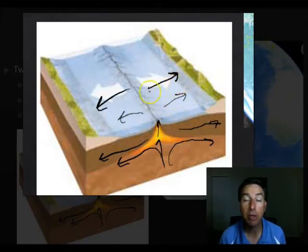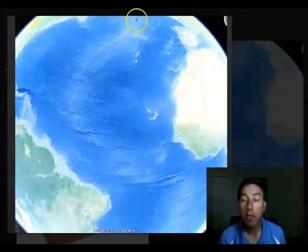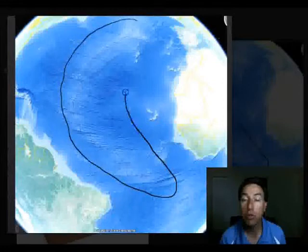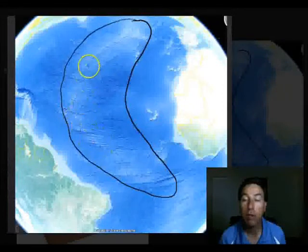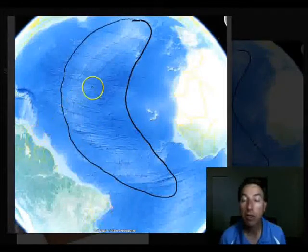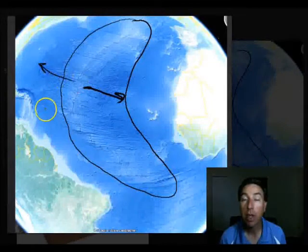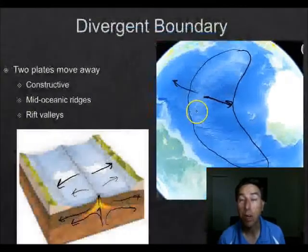A divergent boundary is also known as a constructive boundary because we build new crust in the process. The largest one on the planet is the mid-Atlantic ridge — the largest mountain range on the planet — running through the entire Atlantic Ocean. One plate moves in one direction and the other in the opposite direction, so the Atlantic Ocean is actually getting bigger while the Pacific Ocean is actually getting smaller.